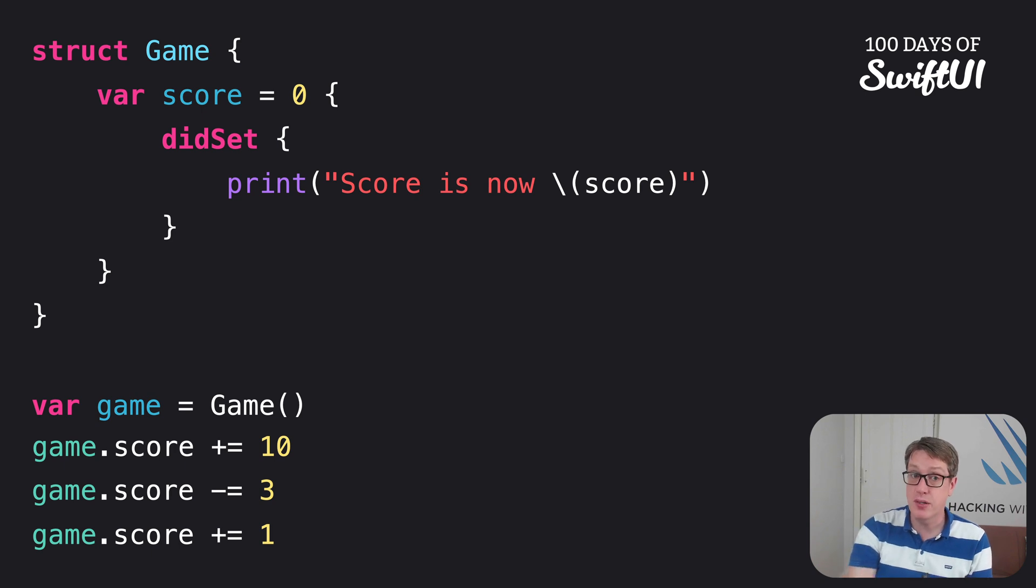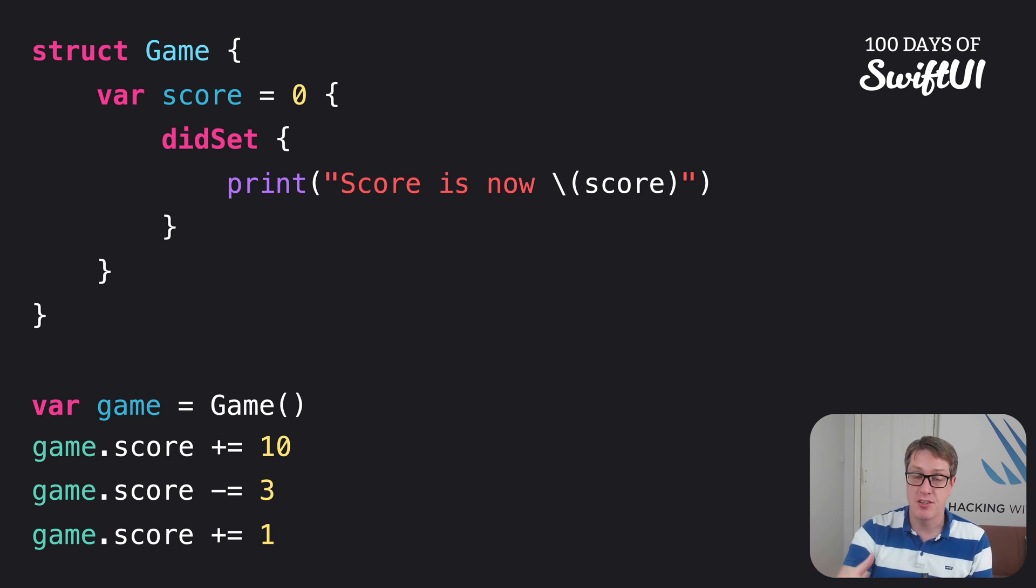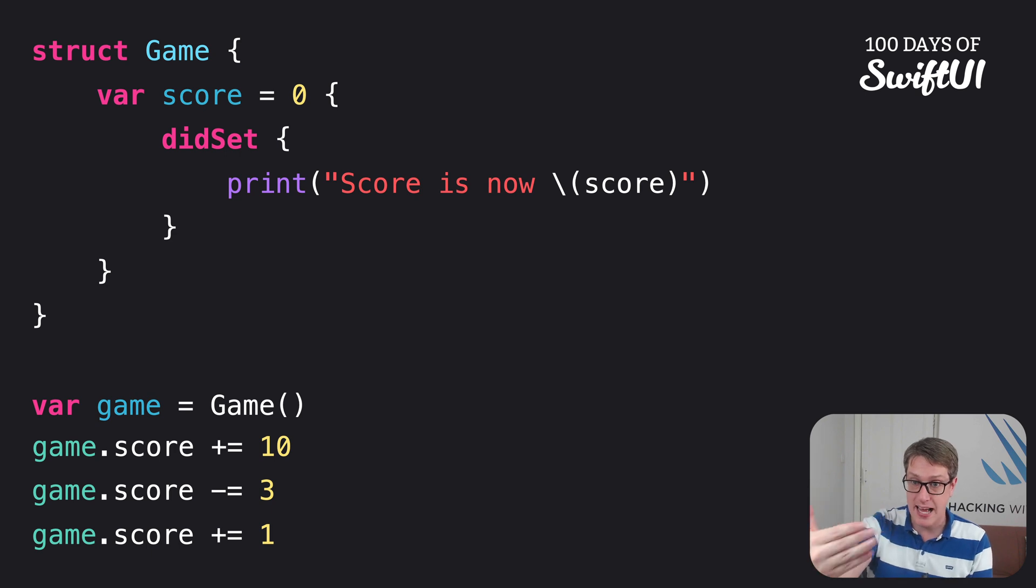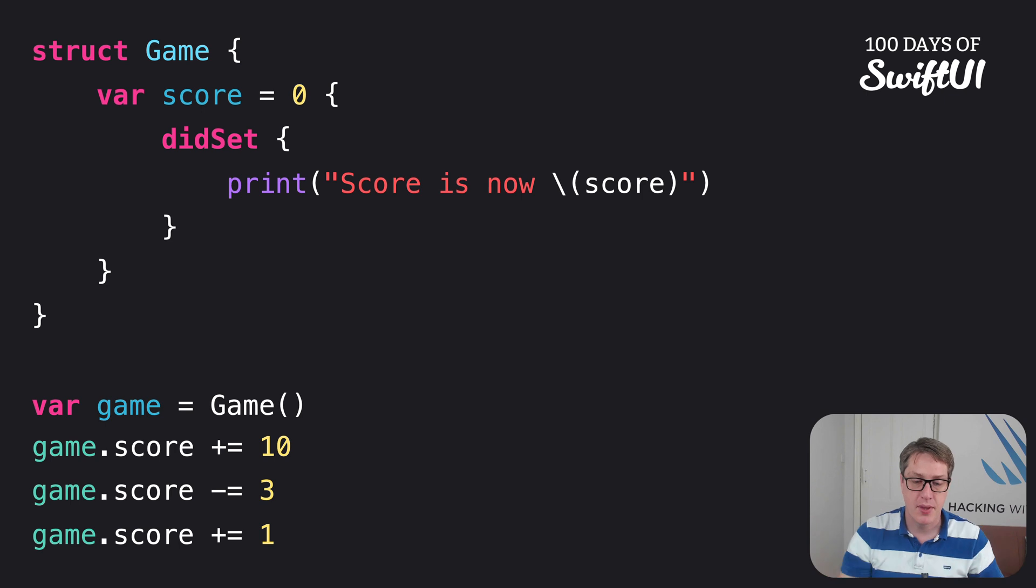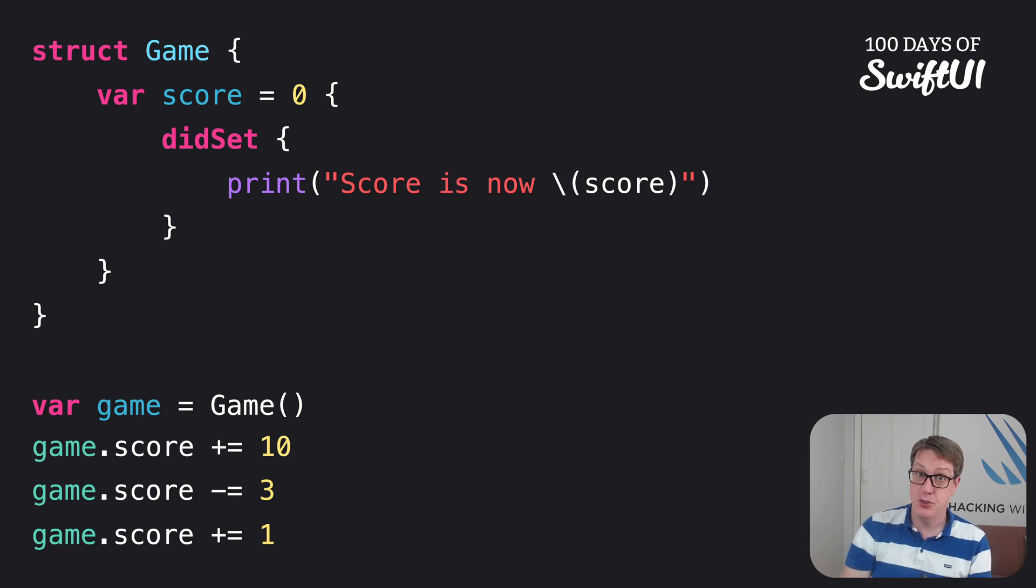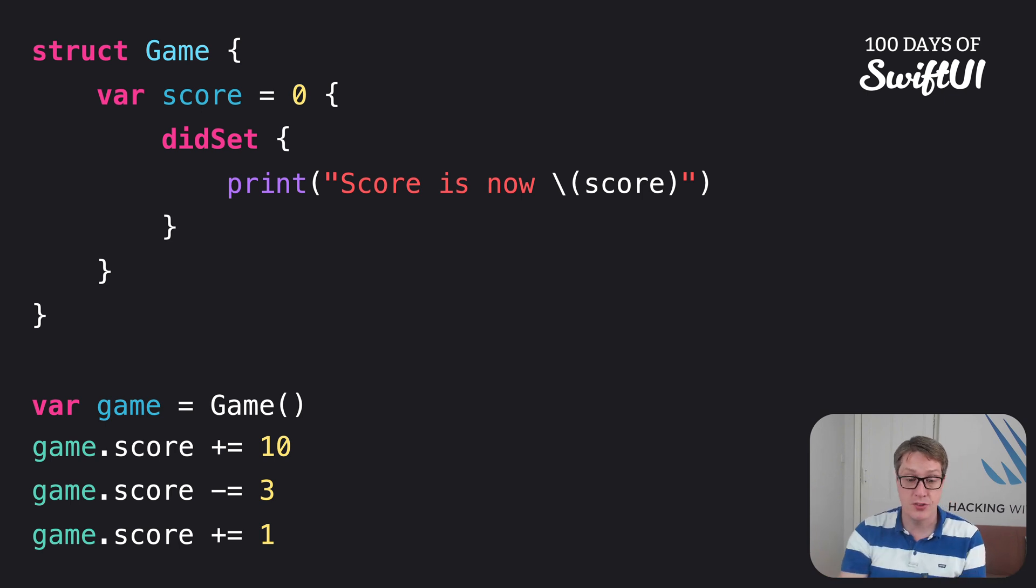Plus, there's a willSet equivalent when a score is about to change. You've assigned it, the code to assign is happening, it calls your willSet, and the code to assign completes. And that will get a newValue. So you get oldValue for didSet and newValue for willSet.